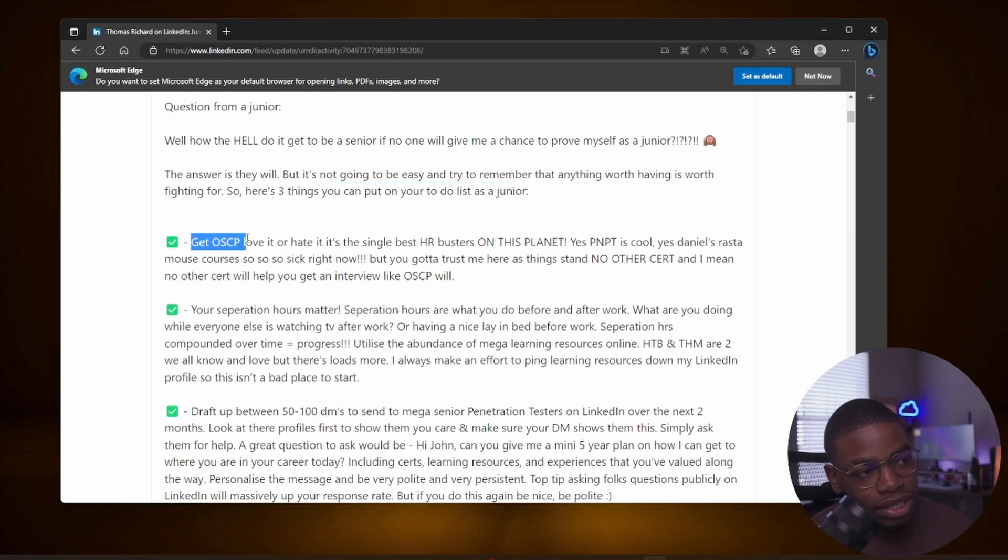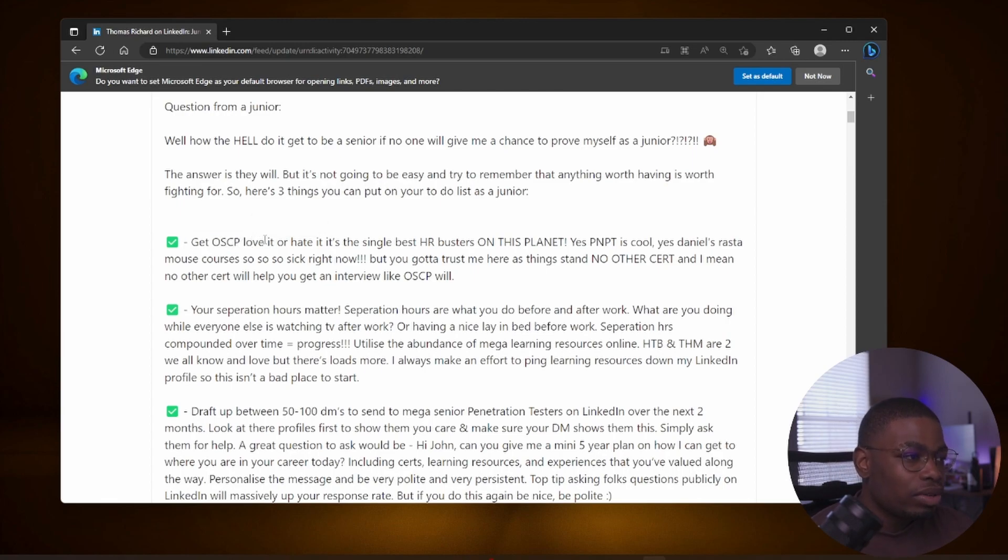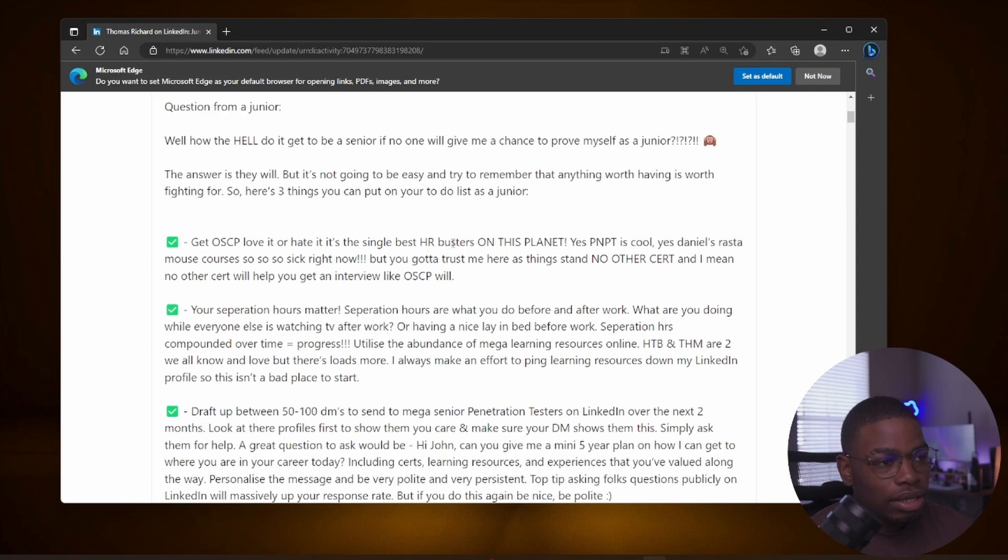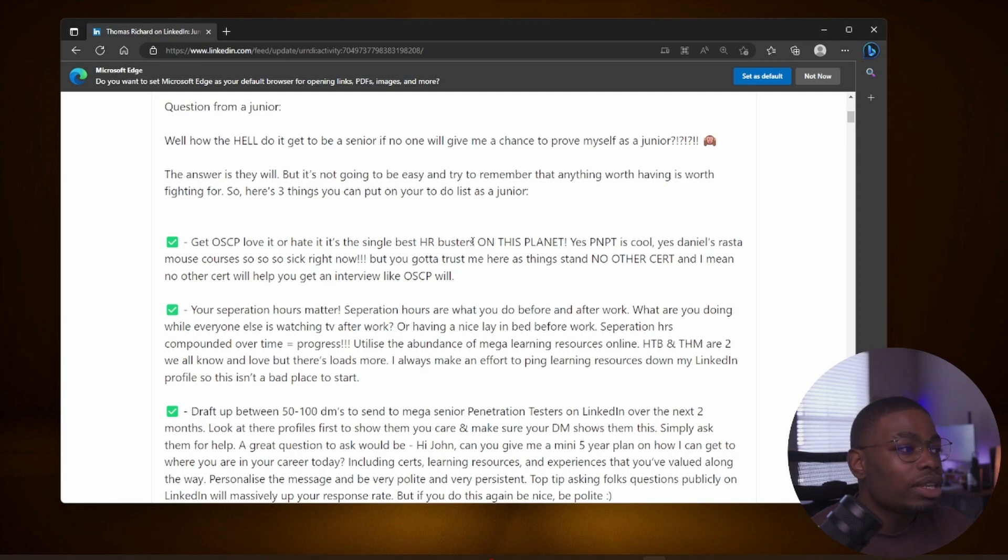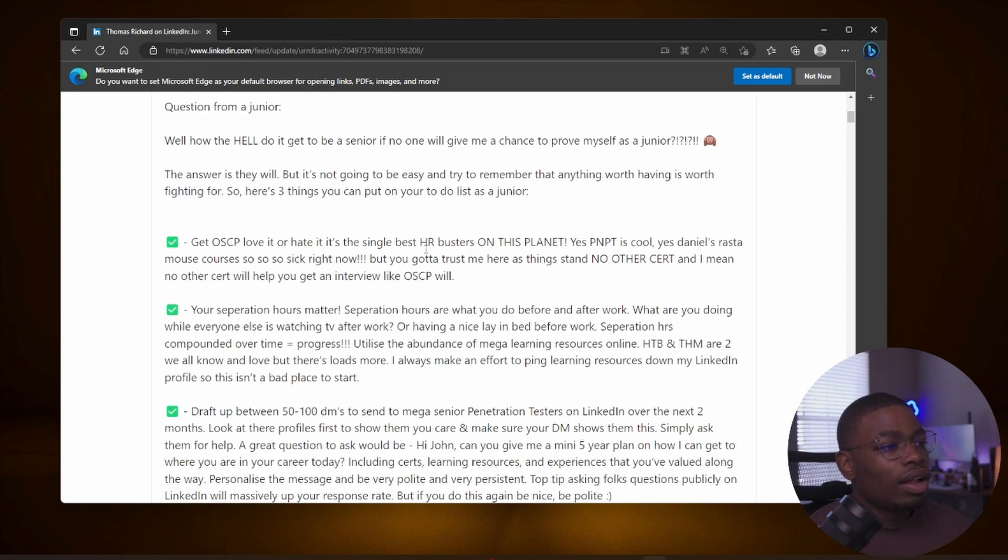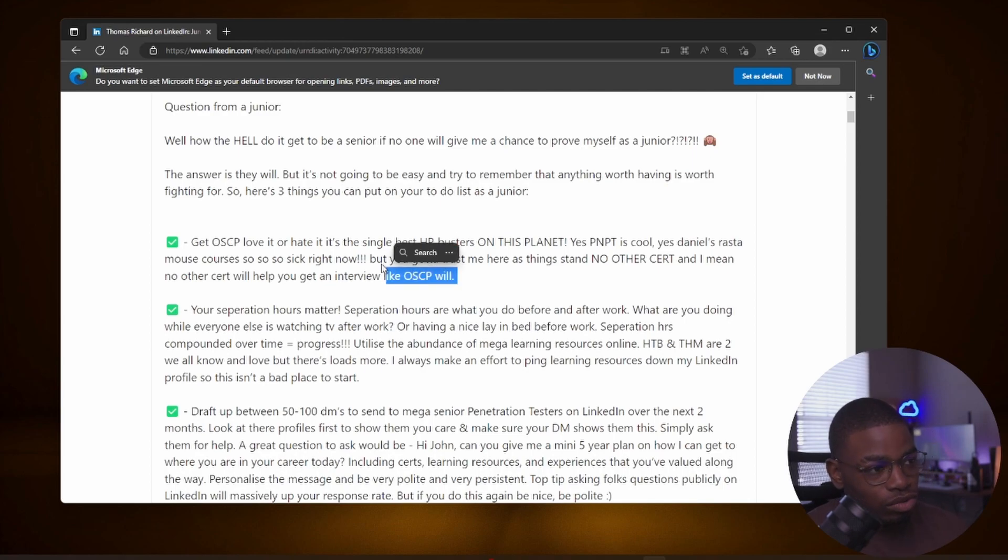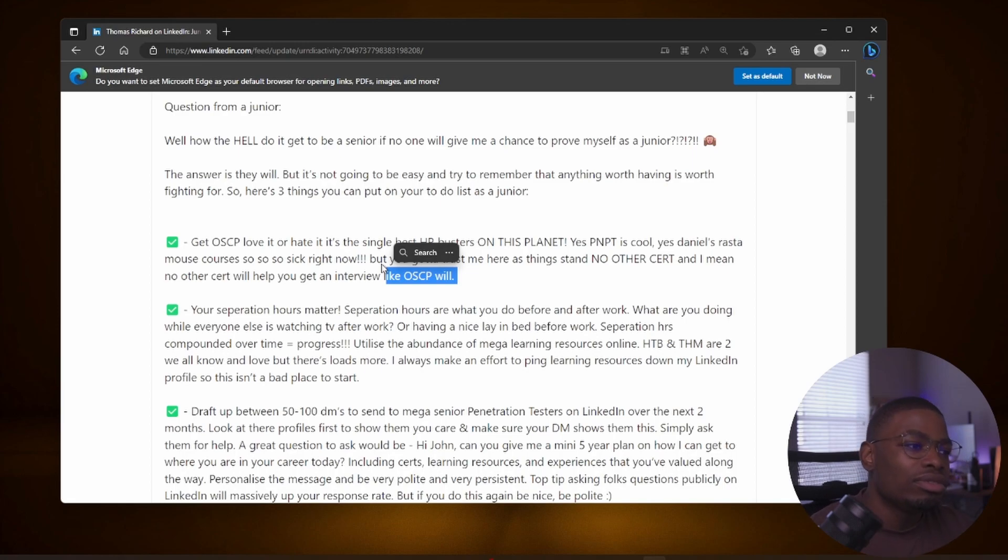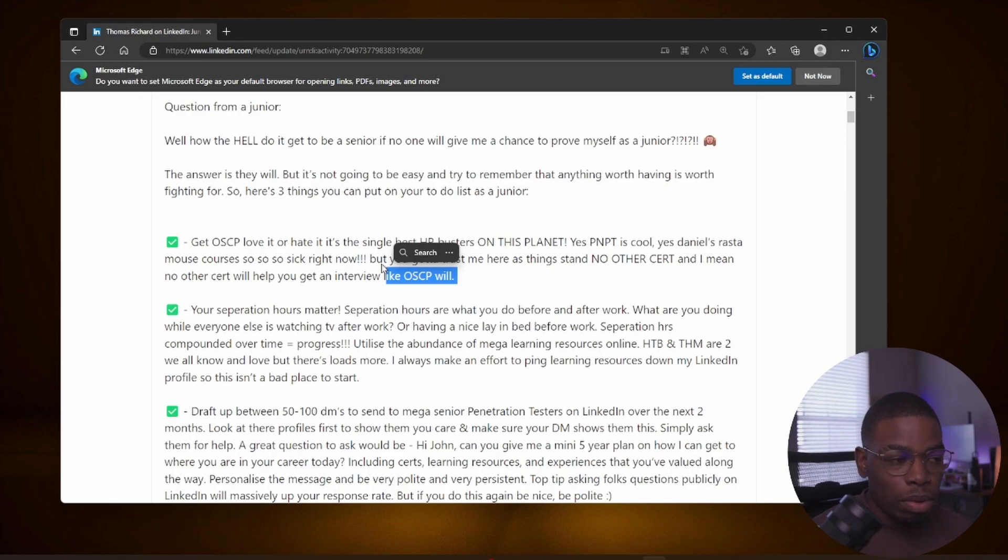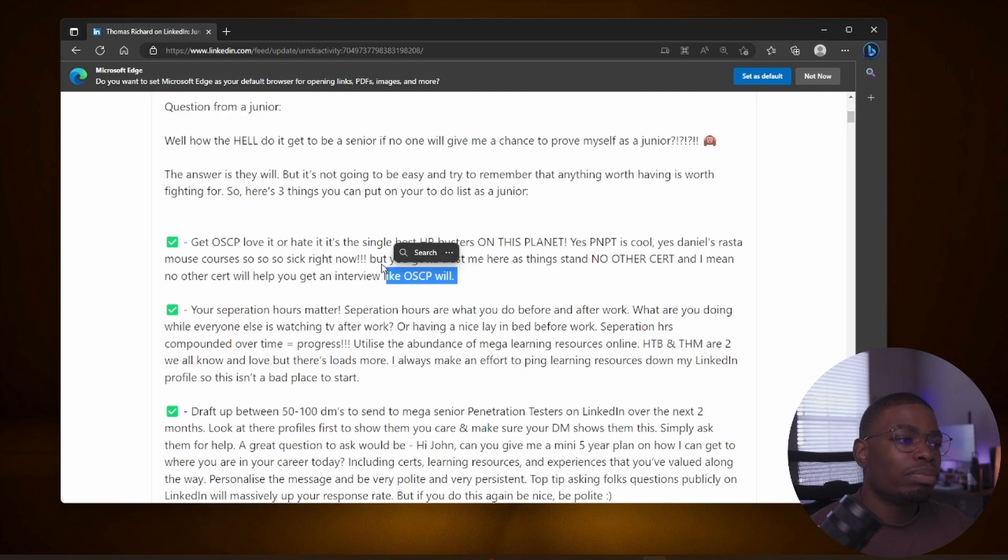Let me finish before I say anything yet. The OSCP - love it or hate it, it's the single best HR buster on the planet. Yes, PNPT is cool, yes Daniel's TCM courses are so sick right now, but you gotta trust me here: as things stand, no other cert, and I mean no other cert, will help you get an interview like OSCP will. This has been the case for a lot of people. A lot of people I know have told me that as soon as they got the OSCP they started getting interviews, and at some point they were able to get a job offer and they started working professionally.